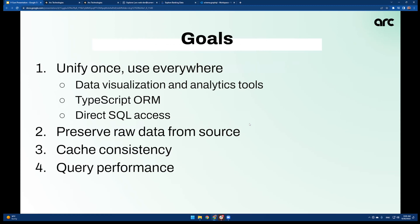As a result of that overarching objective, there are a few engineering goals we set out to achieve. First, we wanted to make sure that whatever unified model we build is usable across the different layers of the stack — the two major ones being the API backend, where we use a TypeScript-based ORM, and the data visualization analytics tool, Looker. Second, we want to preserve the raw data from the source and make sure everything is traceable to the origin. Third, cache consistency and performance — we want to ensure the source raw data and the unified model stay closely in sync. And we're thinking about query performance to make sure that when we do analysis, it runs well live.